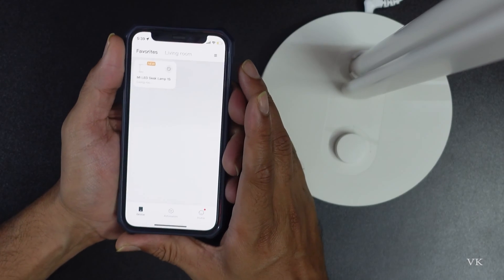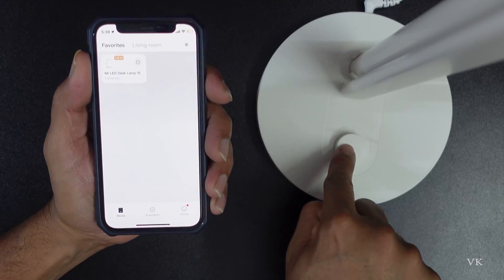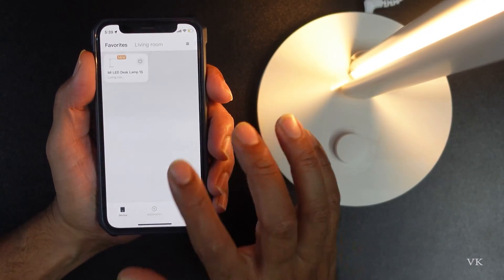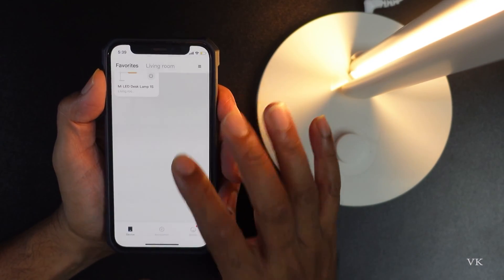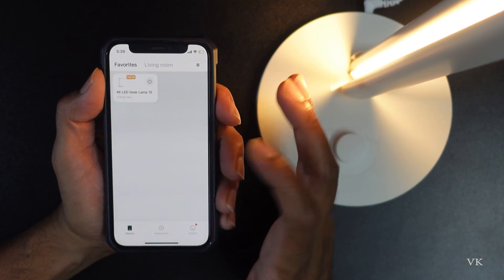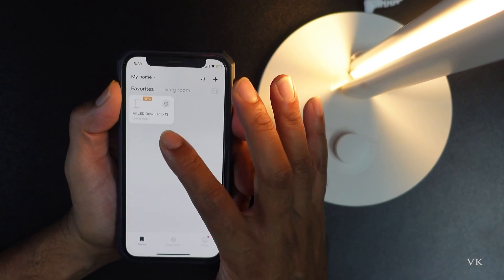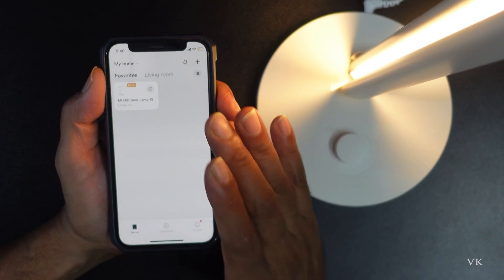Hello guys, in this video I'm going to explain what to do if your MI smart devices are not detected on your phone through the MI home app or Xiaomi home app.